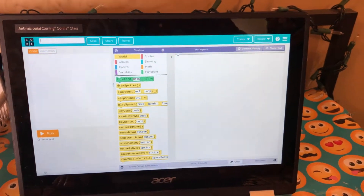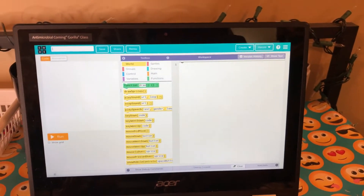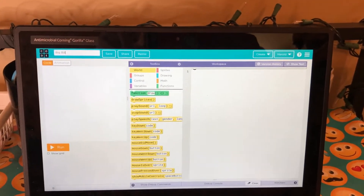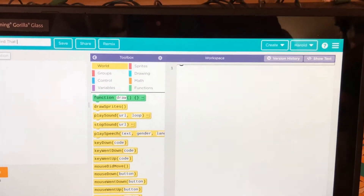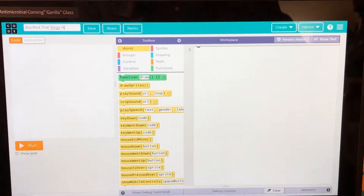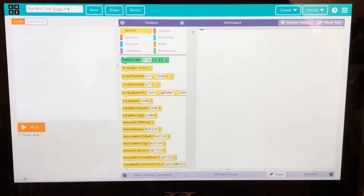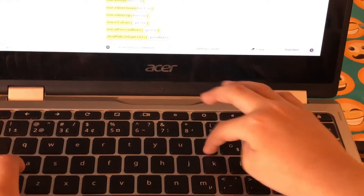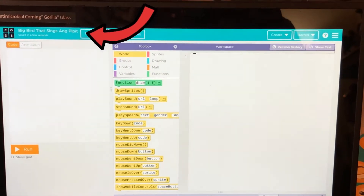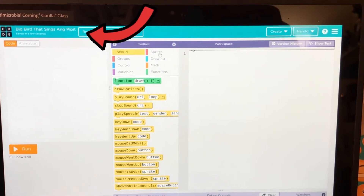First, let's start from renaming. It's going to be Big Bird that sings Ang Pipit. Save. There. Save — it will be done in a few seconds.